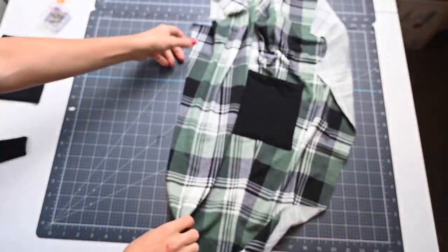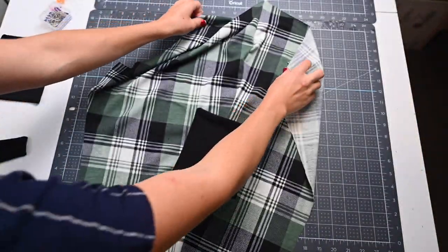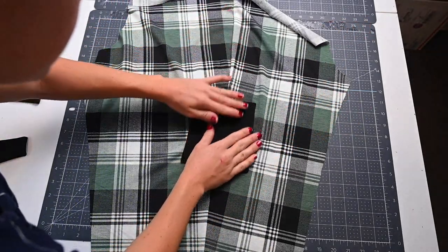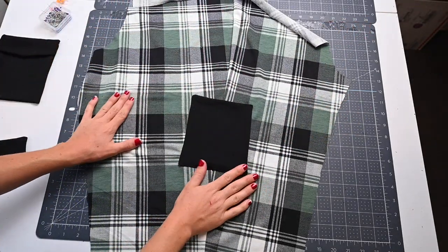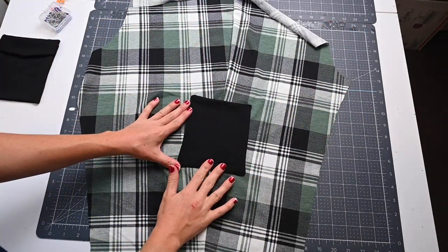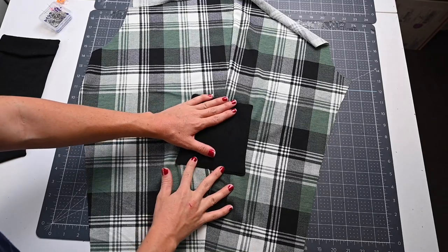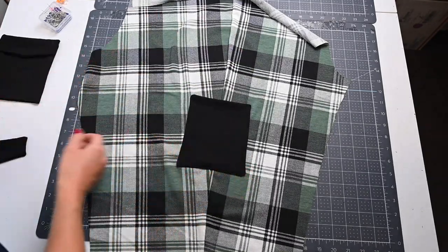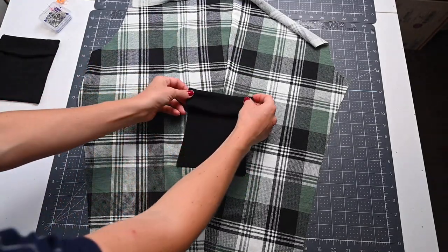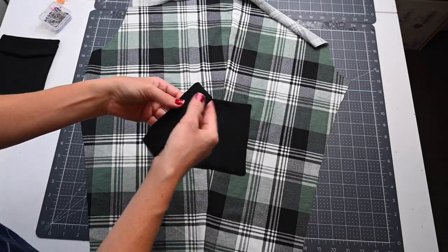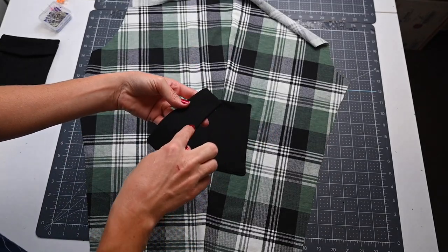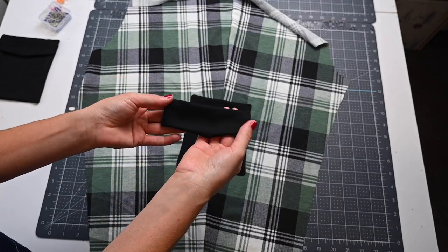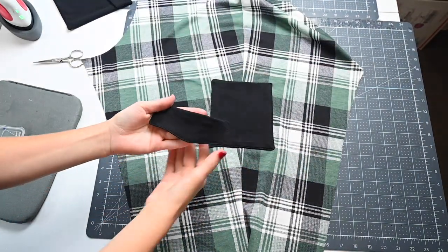Now we have the two sides and the bottom of our pocket stitched on. We need to topstitch the rest of the flap before we stitch it down, so we're going to do the two sides and the bottom, leaving the top unstitched because we will stitch that when we secure it to our pants.